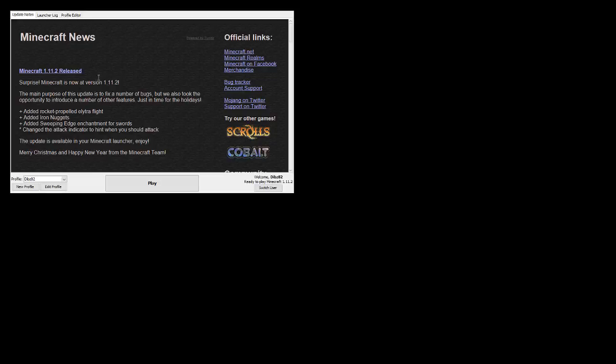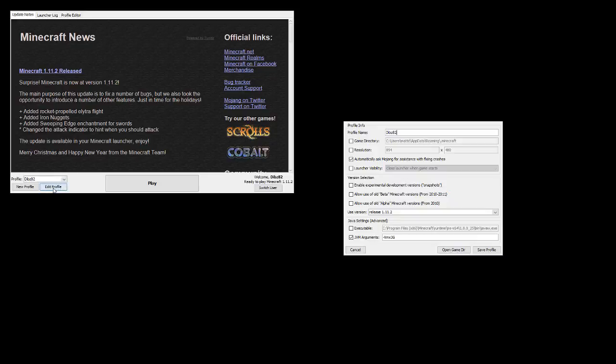So what you want to do is bring up your launcher and I've got it to the top left of the screen. Click edit profile and you're going to be greeted with this screen. And then what you want to do is open the game directory which is this button here.